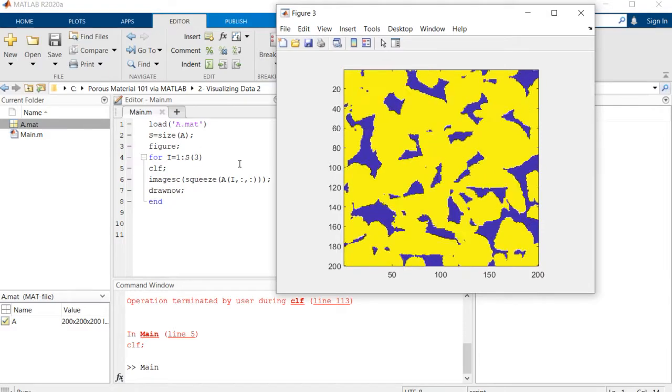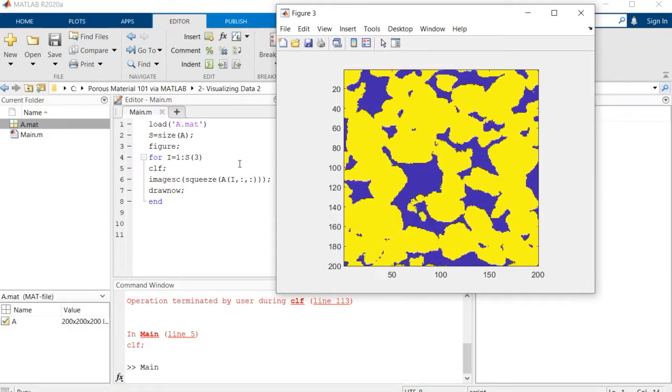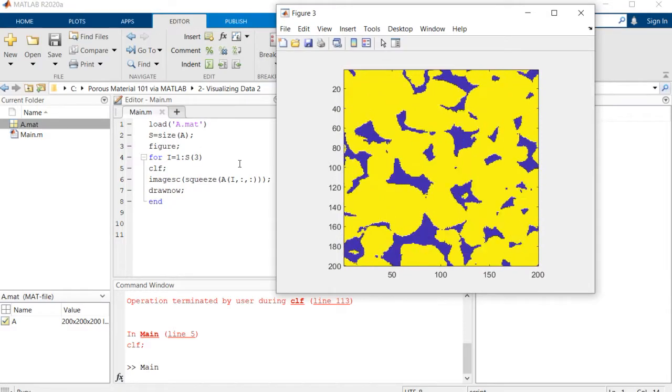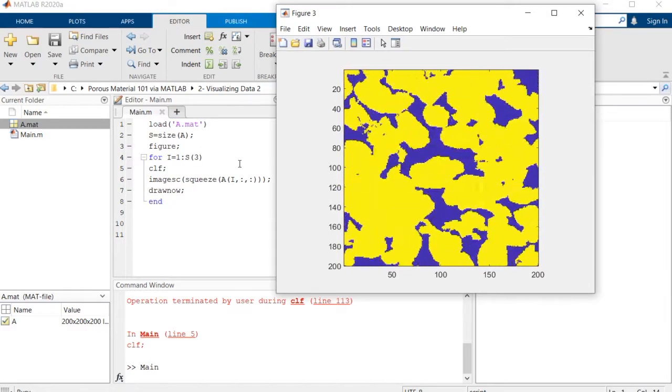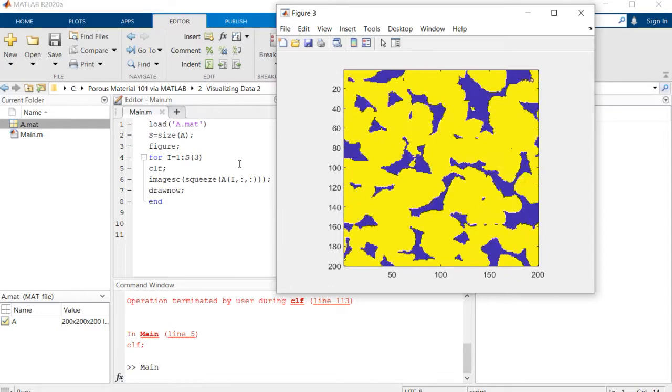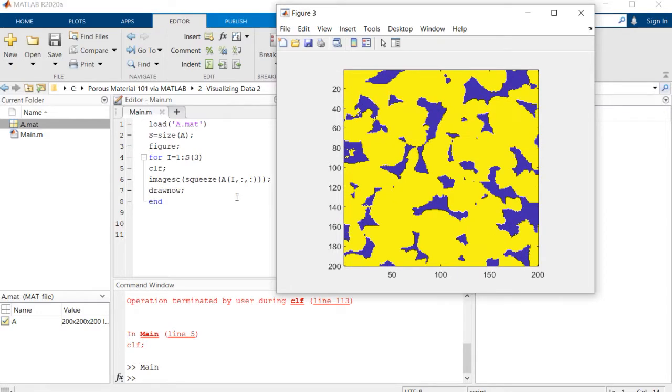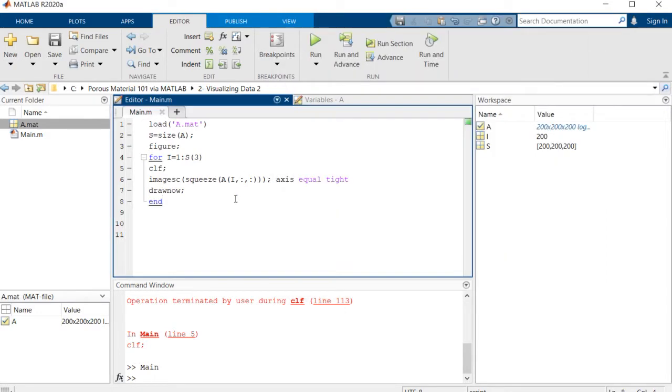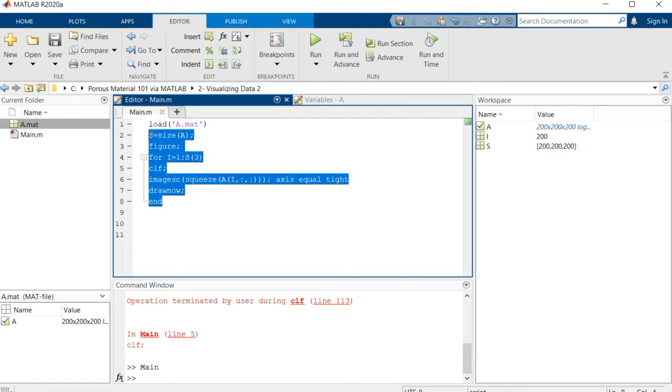But this is not exactly what we wanted to do. We wanted to visualize it in actual three dimensions, so I'm going to comment out this section.